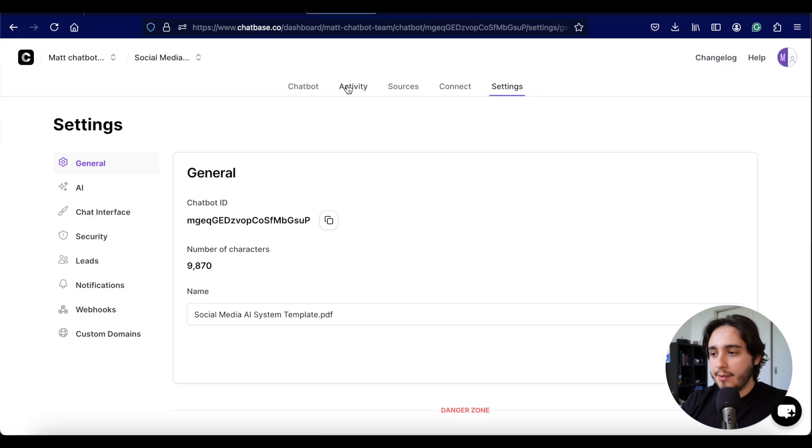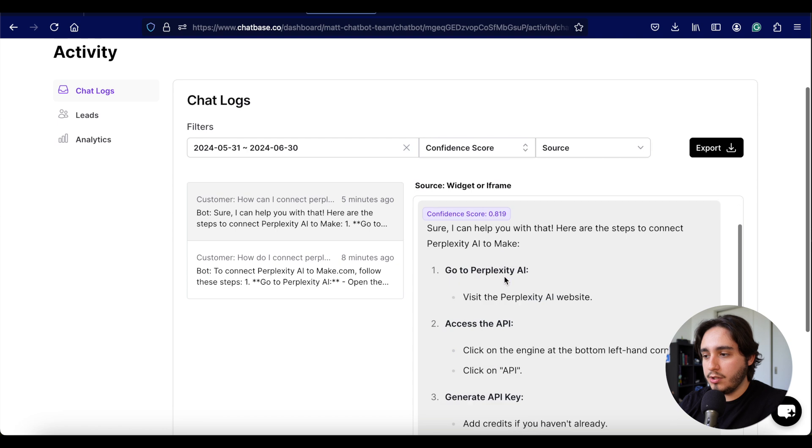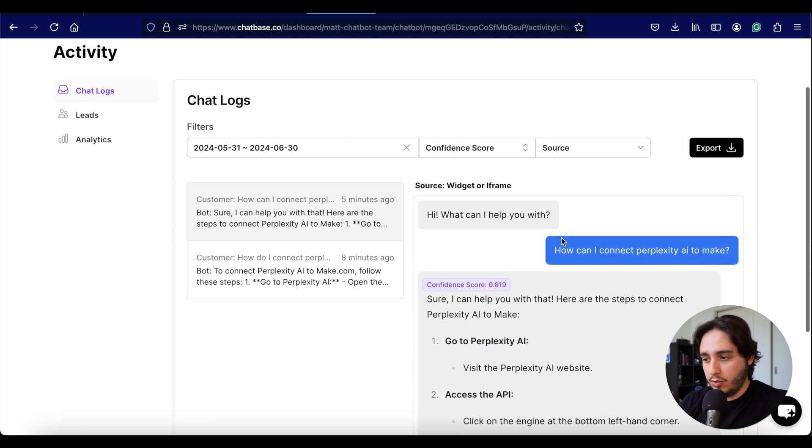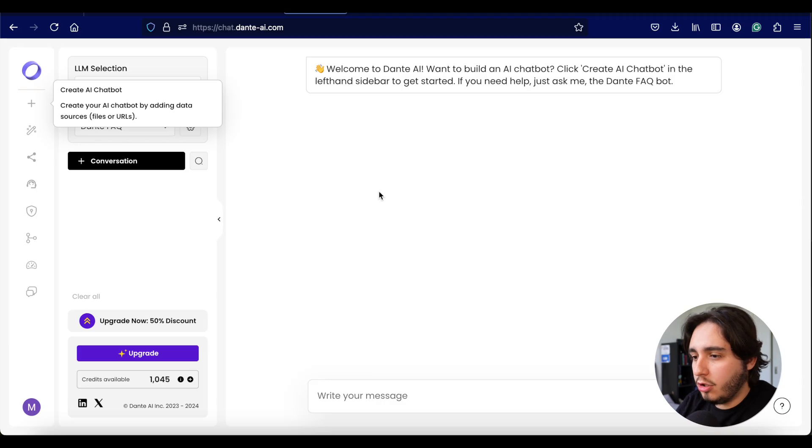That's the high-level overview of Chatbase. I'm really interested in comparing how it responds to a specific question — how to connect Perplexity AI to Make.com — which is available in the document I provided. Now let's go over to Dante AI and start building a similar chatbot there to see what features they provide.